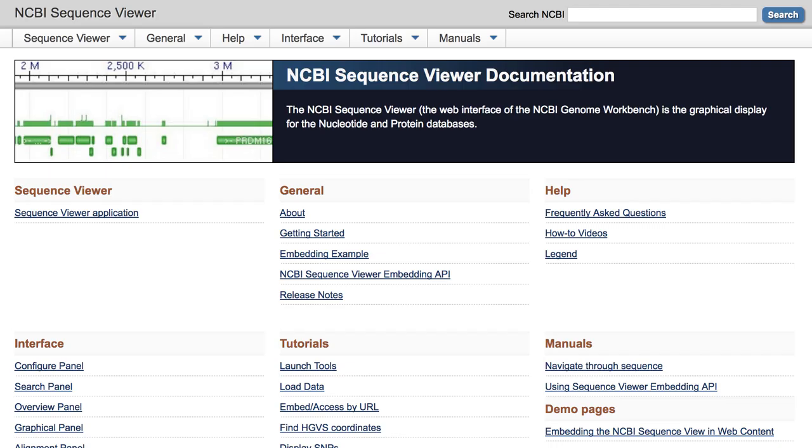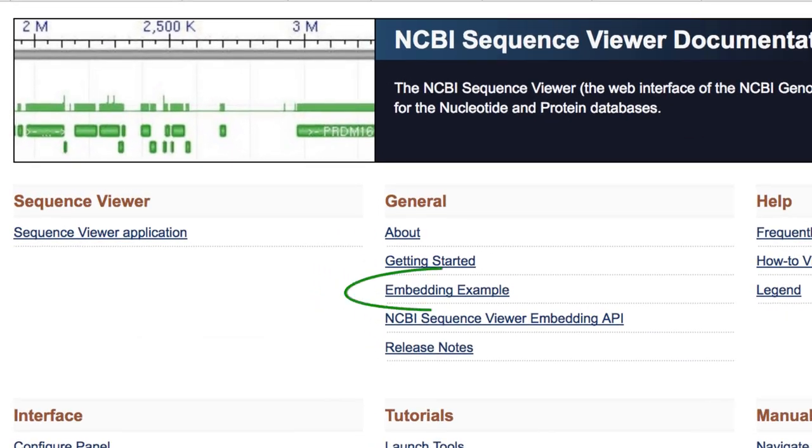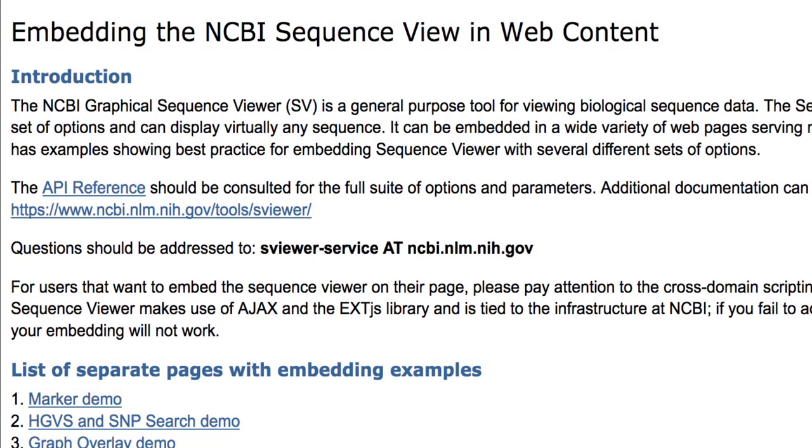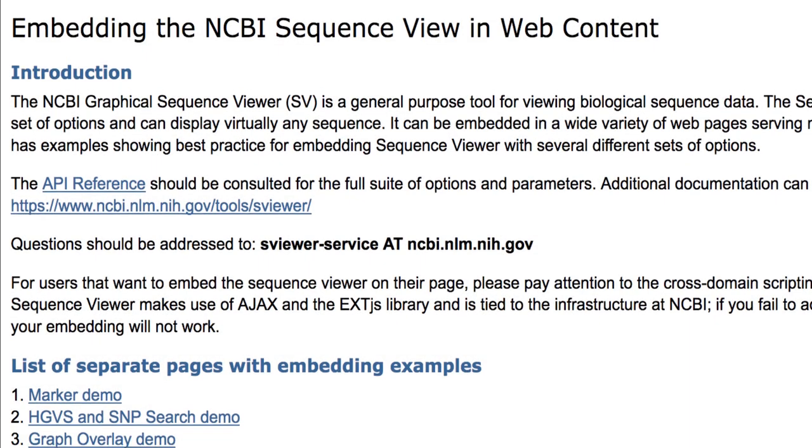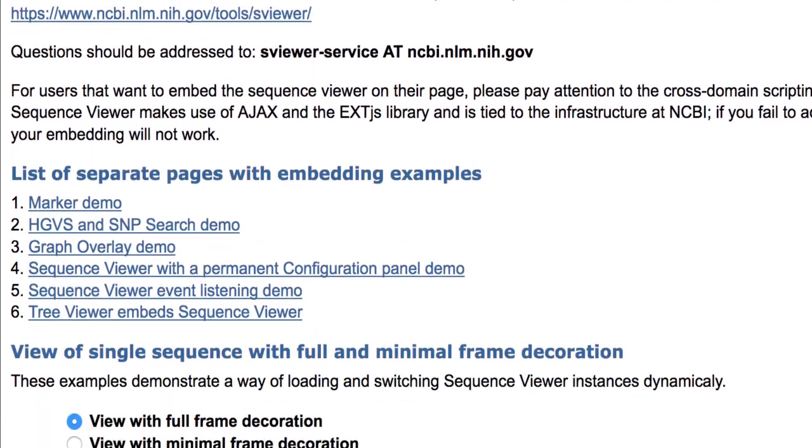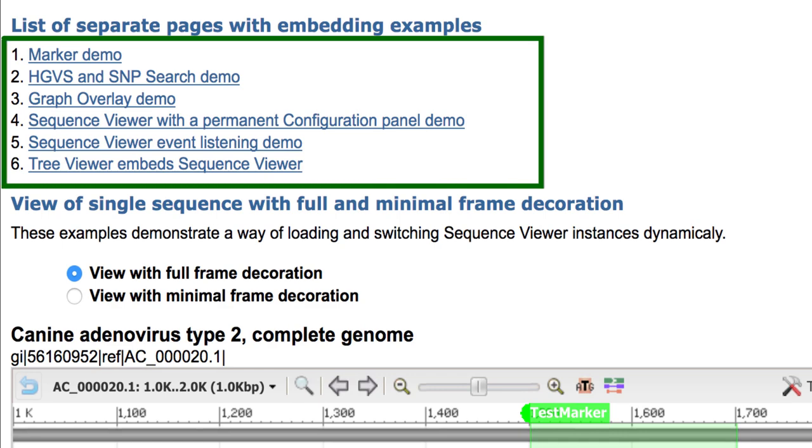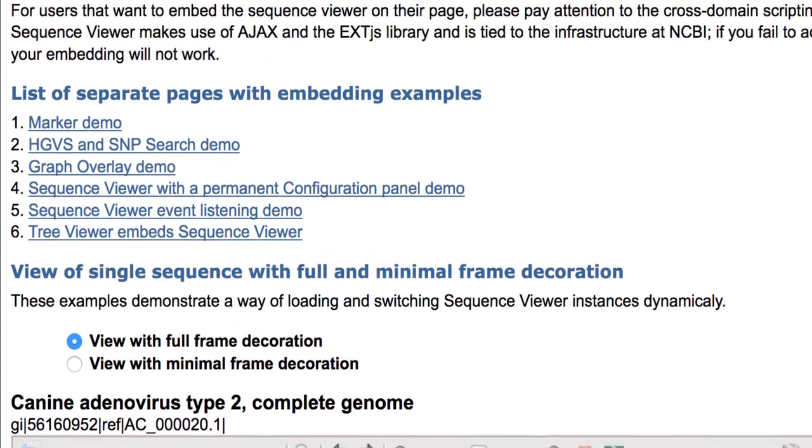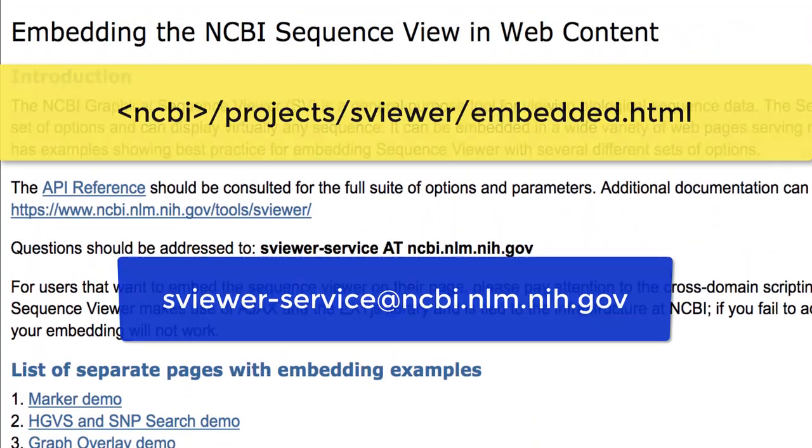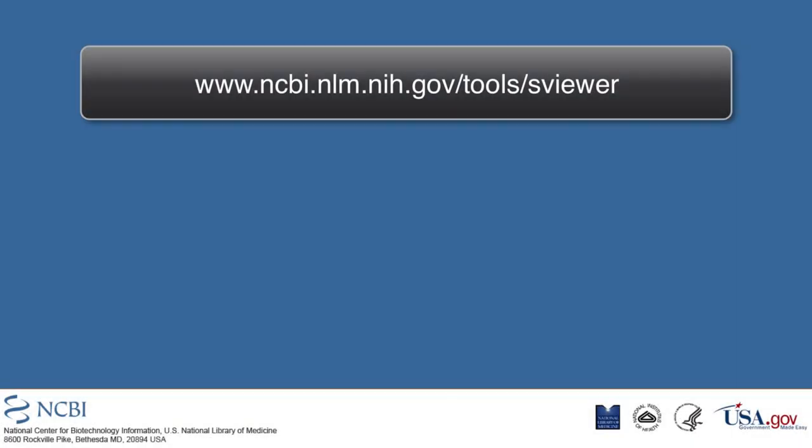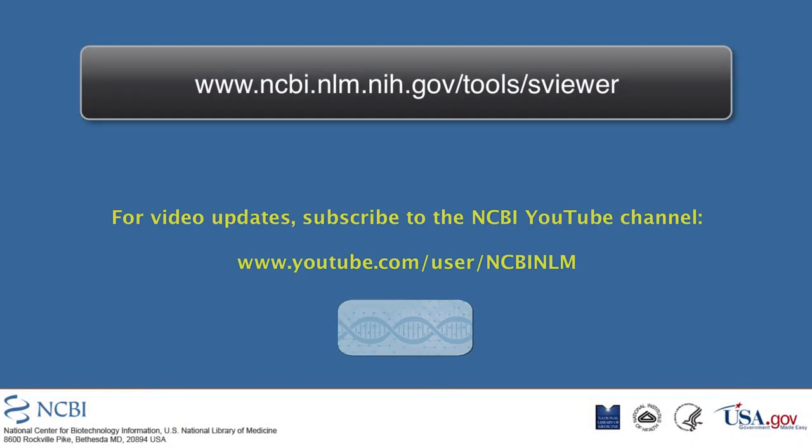That concludes the demonstrations here. Be sure to see this Embedding Examples page, which shows many more ways to work with the content, including HGVS and SNP search options, graph overlays, event listening, and so on. This page also has our contact email, so please send feedback and questions to sviewer-service at ncbi.nlm.nih.gov. Thank you very much for watching.